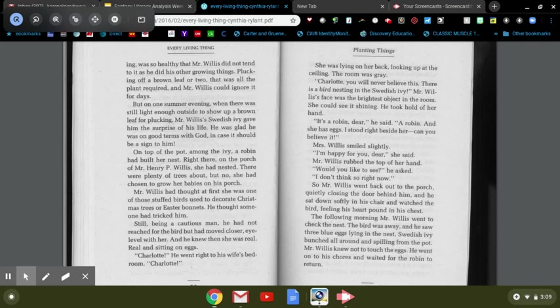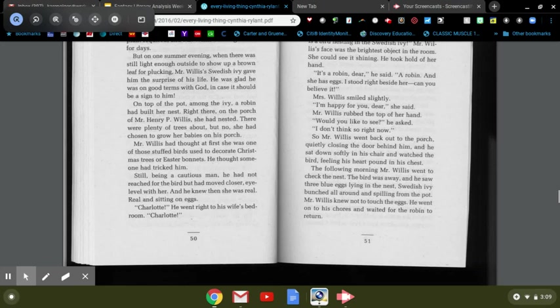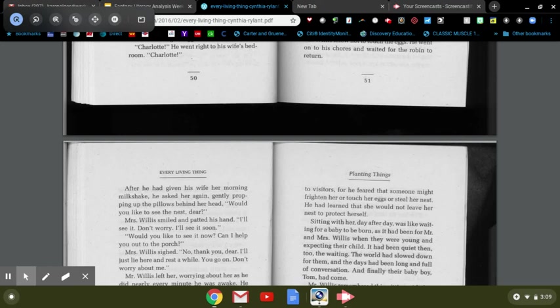The following morning, Mr. Willis went to check the nest. The bird was away and he saw three blue eggs lying in the nest, Swedish ivy bunched all around and spilling from the pot. Mr. Willis knew not to touch the eggs. He went on to his chores and waited for the robin to return.